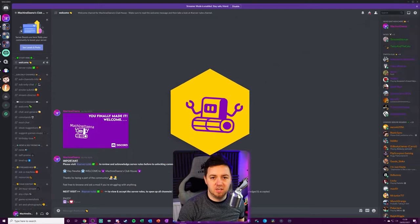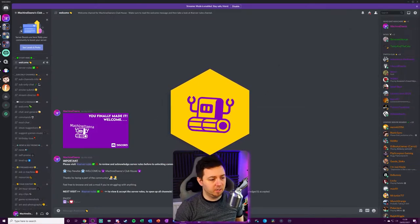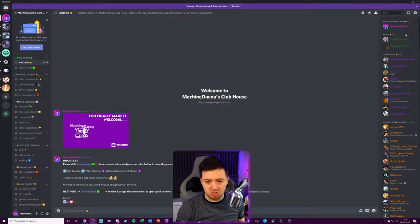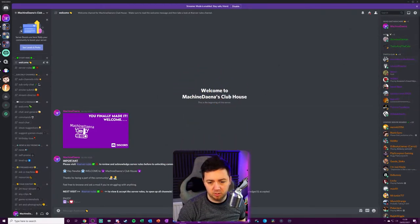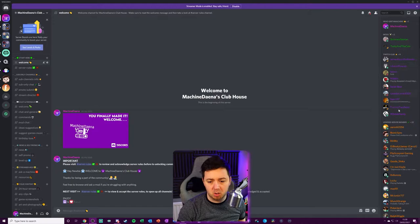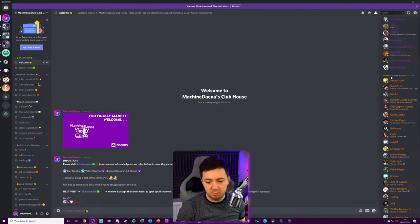So as you can see here, we've got my Discord server, there's lots of different roles. I've got my role, the role for the mods, subscriber roles, which again, the link in the description for how to automate that.